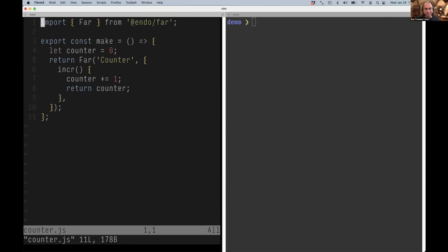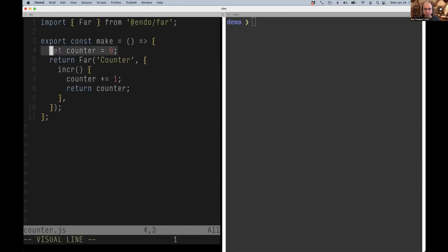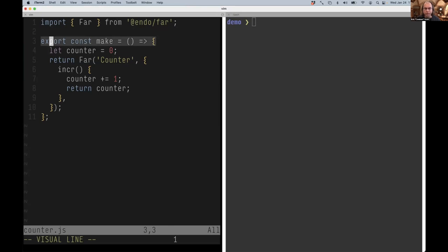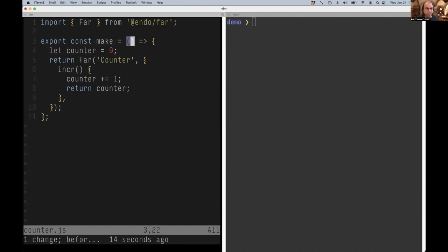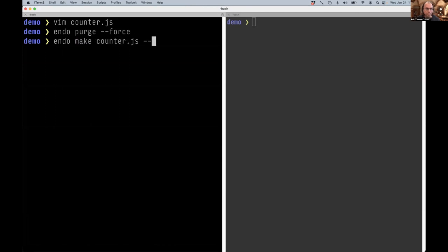Starting with Mark's counter example — a caplet in JavaScript that constructs a remotable object implementing an increment method and captures state in its closure. A caplet is a JavaScript program that exports a make function which receives powers. Powers can be any pet-named thing, but usually an agent that mediates powers on behalf of the user. Here we run: endo make counter.js and name the resulting value 'counter'.